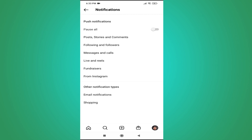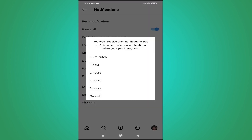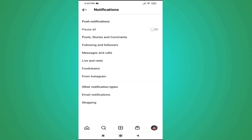You will see 'Pause All Notifications' here. If you toggle it, you can turn off all notifications for 15 minutes, 2 hours, 4 hours, or 8 hours. However, this is only temporary — the maximum is 8 hours, so it is not permanent.